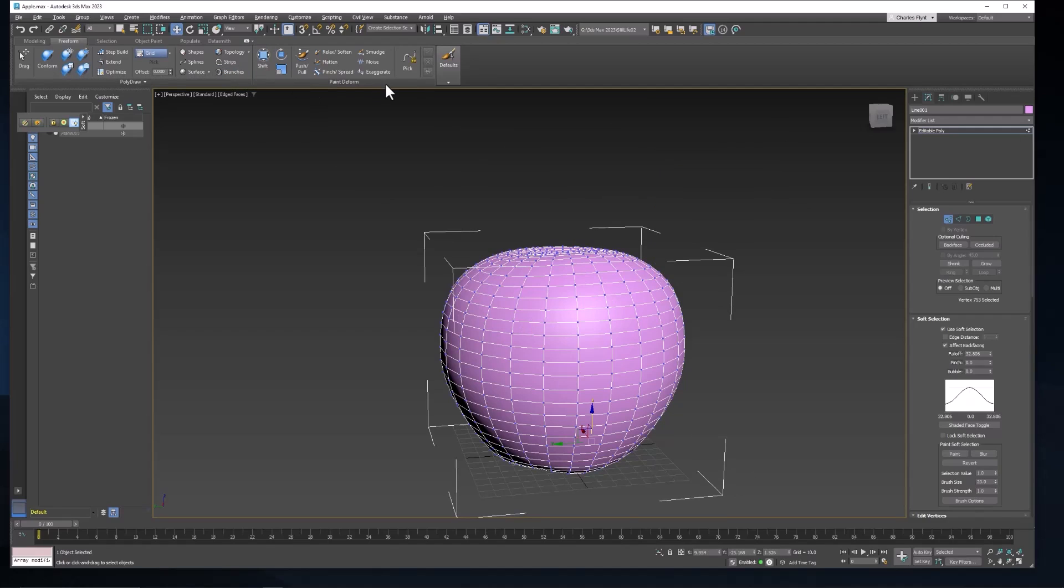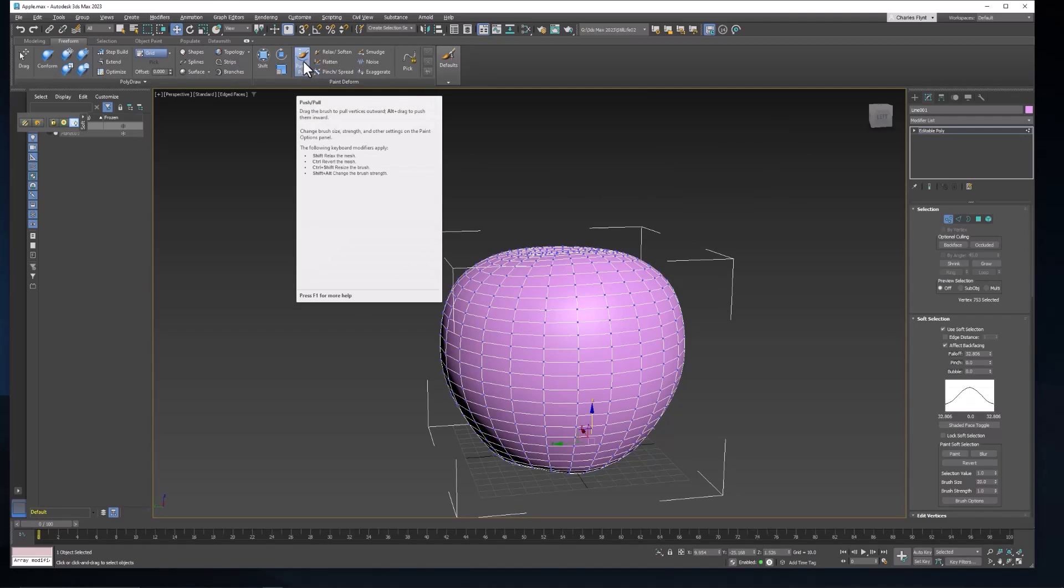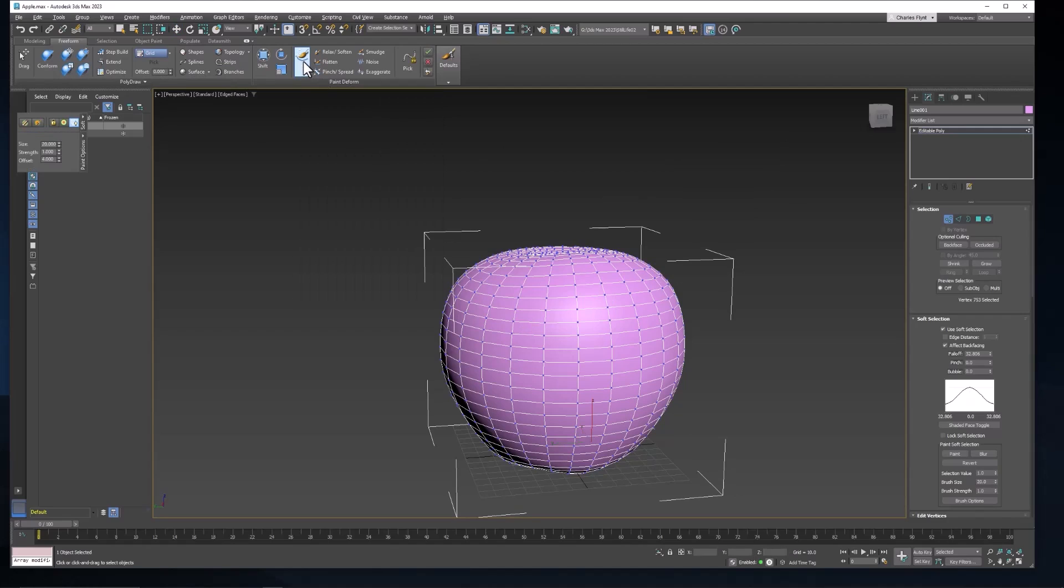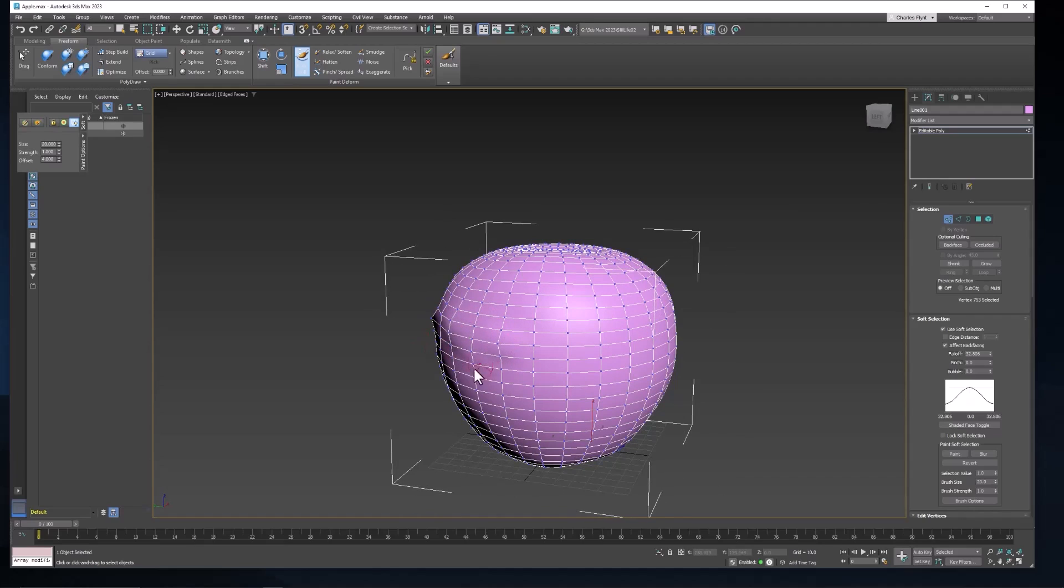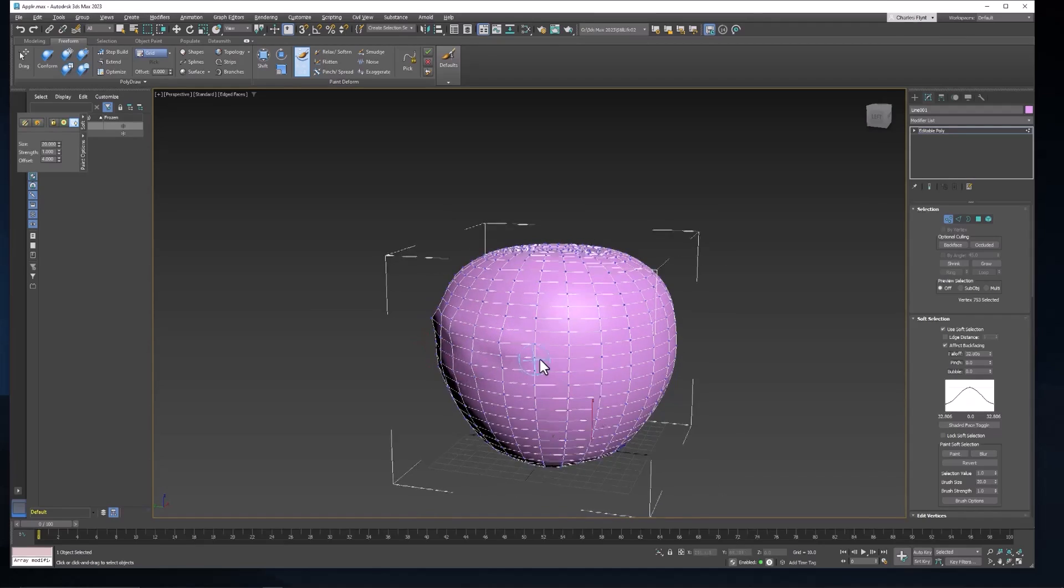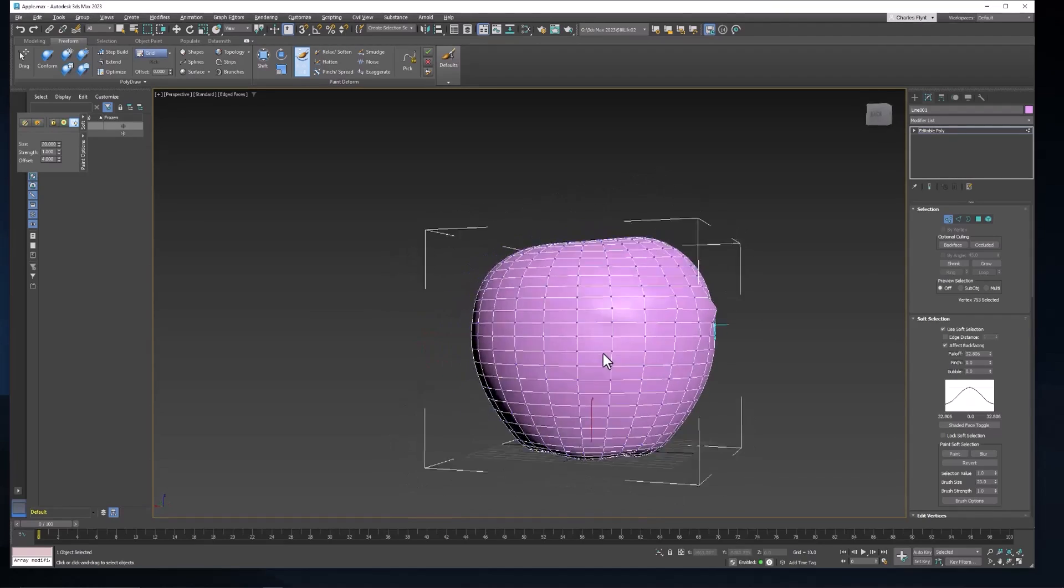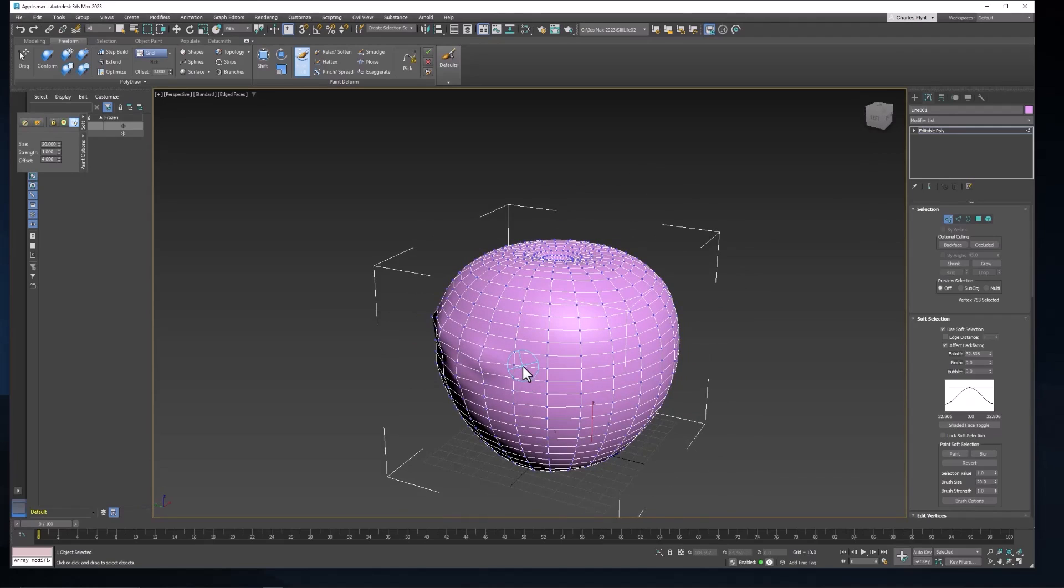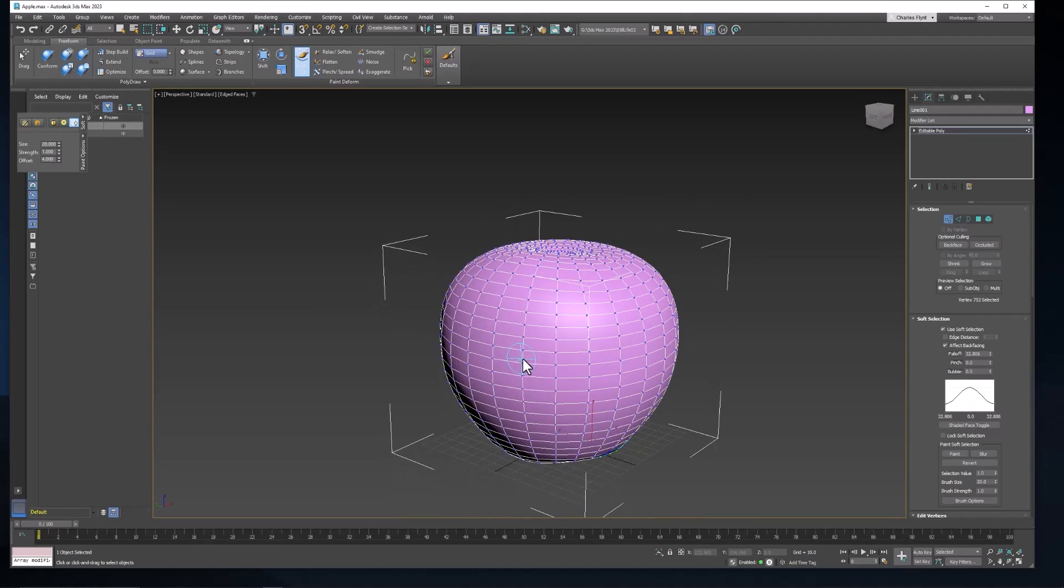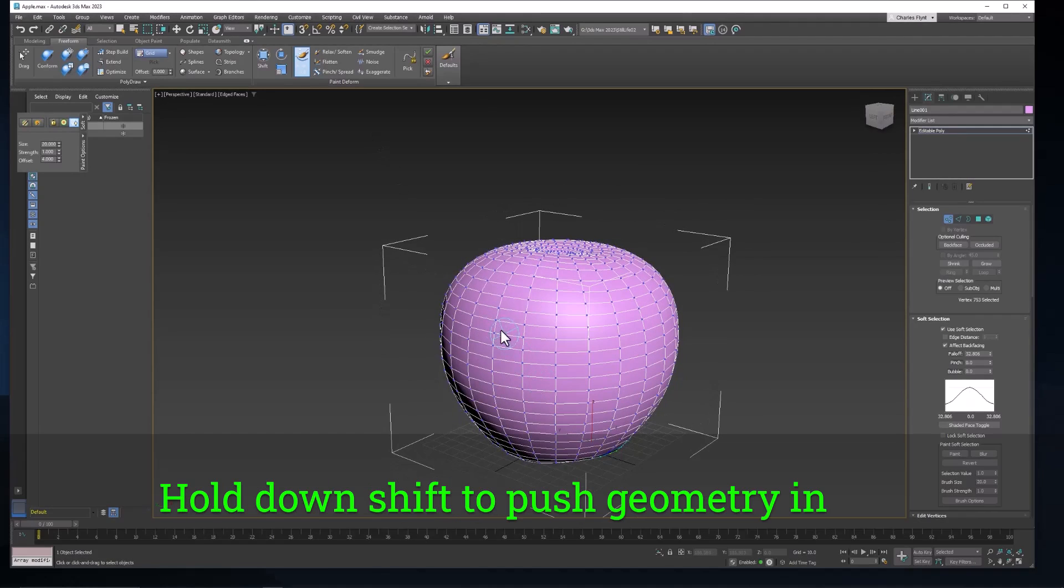But what we're interested in right now is the push pull brush. So let's go ahead and click that and this will allow us to push out parts of our geometry. See I just made some sort of lumps in the geometry there. And if you hold down shift it will push it in.